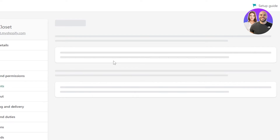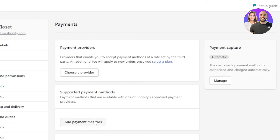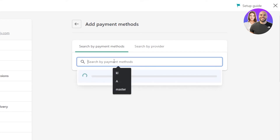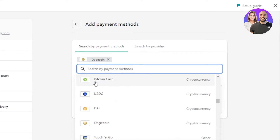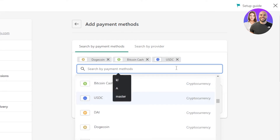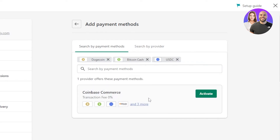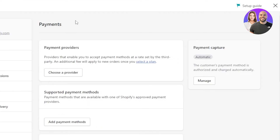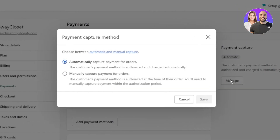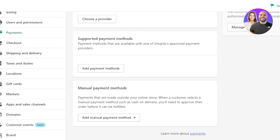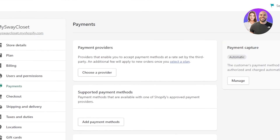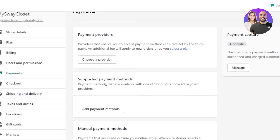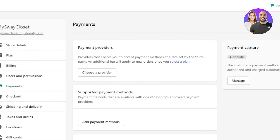We can also connect crypto-accepting platforms to your Shopify store. Go to Supported Payment Methods — these are verified by Shopify — and search for crypto options. I'm adding Dogecoin, Bitcoin Cash, and USDT. For a full crypto provider, we have Coinbase Commerce, which provides crypto payments. Just create an account on Coinbase Commerce, click Activate, and you'll be set up to accept crypto payments on Shopify. There are also test payment methods available under Payment Capture — click Manage to configure those.